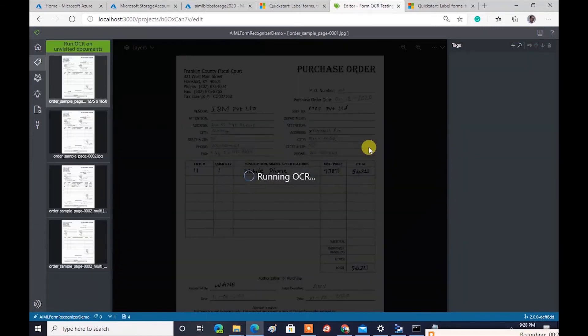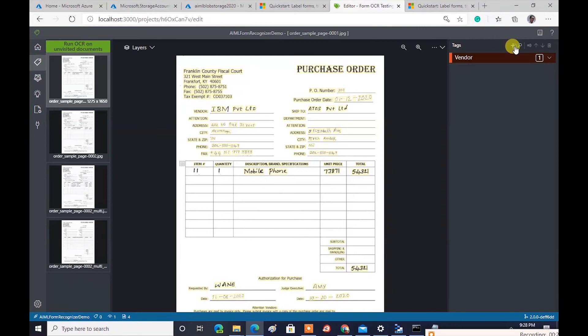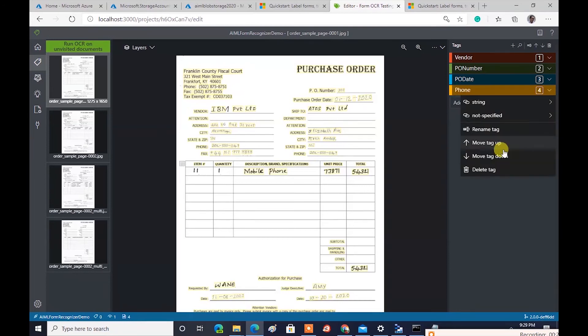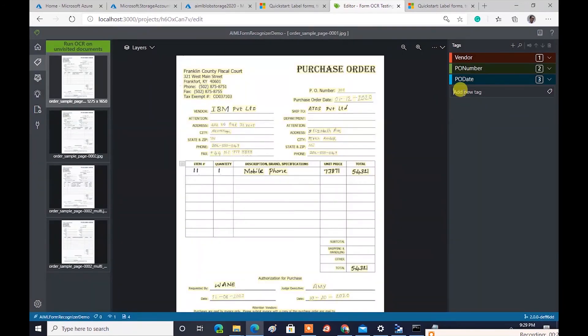Label the template documents and set the appropriate data types for each label. Train the model, then load sample documents to test the model and check the extracted fields.